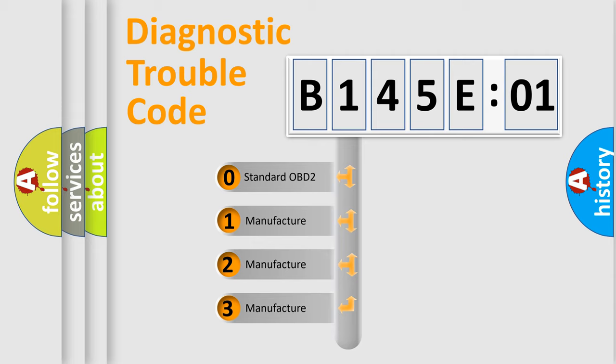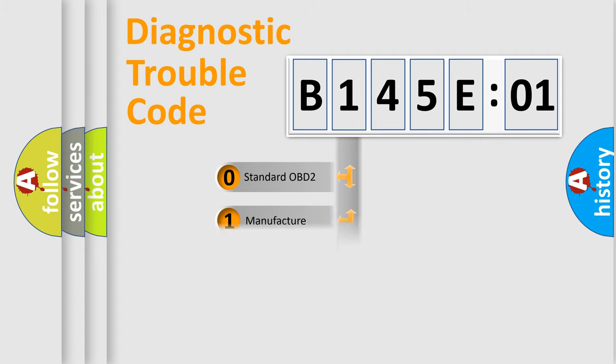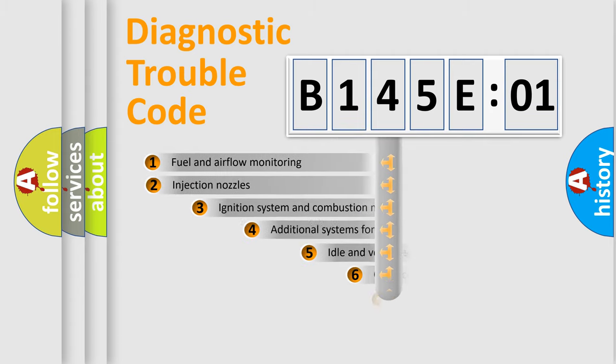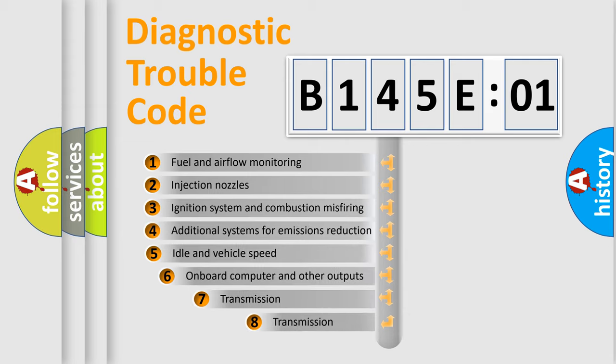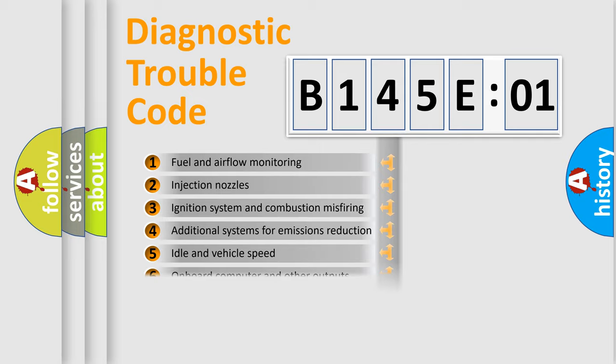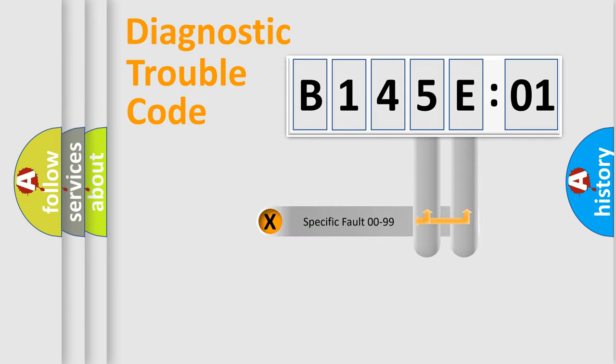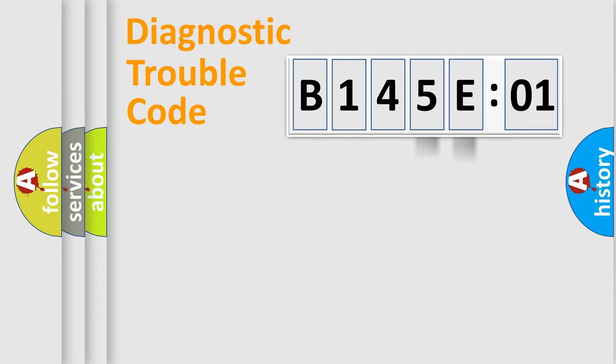If the second character is expressed as zero, it is a standardized error. In the case of numbers 1, 2, or 3, it is a more precise expression of the car-specific error. The third character specifies a subset of errors. The distribution shown is valid only for the standardized DTC code. Only the last two characters define the specific fault of the group.